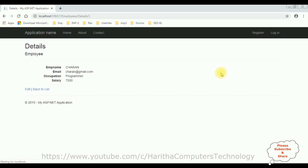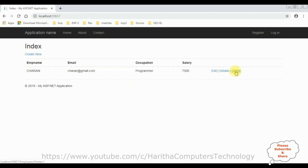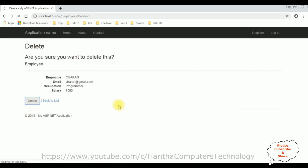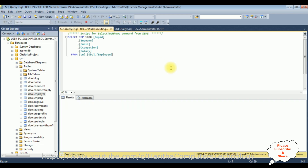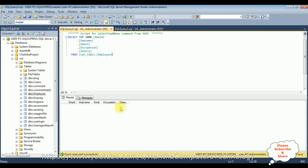Let's check the details — we got the details of Charan. Back to list. Let's delete this data — Charan. Delete — the Charan record has been deleted successfully from the table. Let's check in the database table also. Execute — right now this table contains zero rows. The Charan record has been deleted successfully.